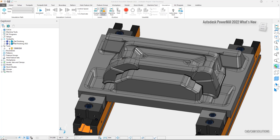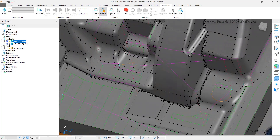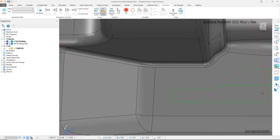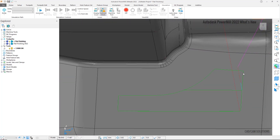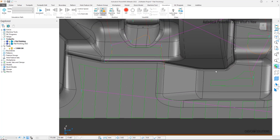We'll start by activating a toolpath created in a previous version of PowerMill. If we zoom in on the area at the end, we'll see the toolpath is chamfered in this internal corner. As we review the rest of the toolpath, we can see other areas where we see the same chamfered result. This could mean material is left unmachined, which would need to be addressed with other toolpaths, adding time to the programming process.